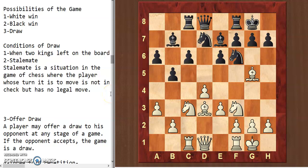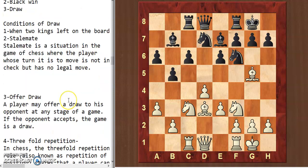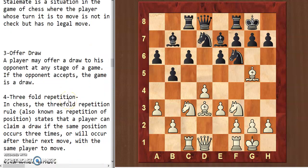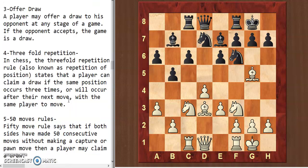Hello chess lovers. In the last video we learned about the conditions of draw — first was two kings left on the board, and the second was stalemate. In this one we will learn about more conditions of draw.